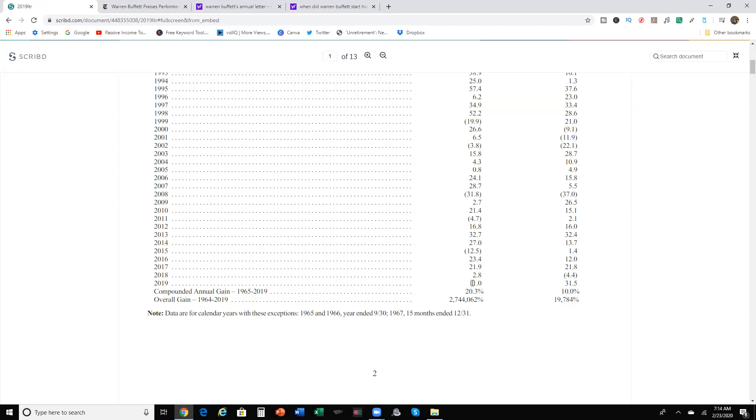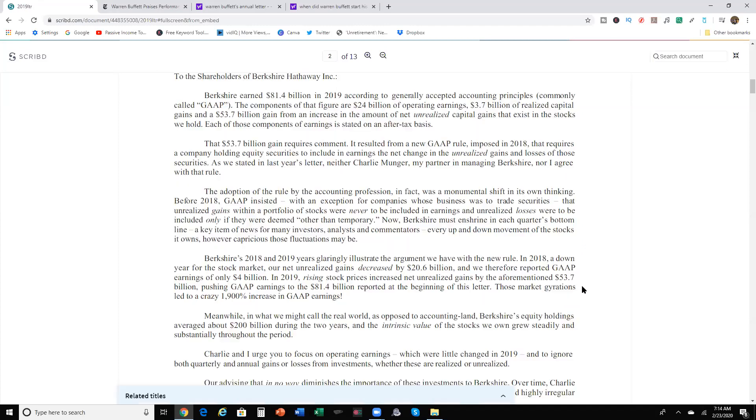In 2019, Berkshire Hathaway earned 11% versus the S&P 500, which was 31.5%. That's a big difference between what Warren Buffett's company earned versus what the S&P 500 earned, 11% versus 31.5%.